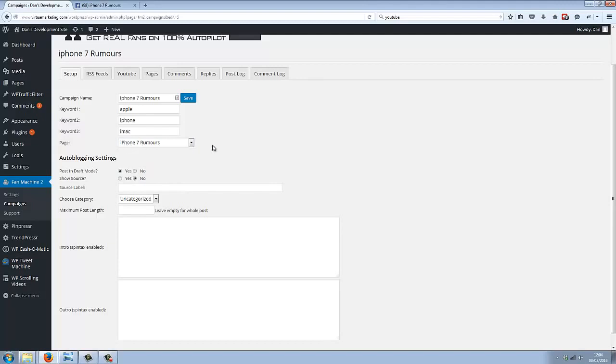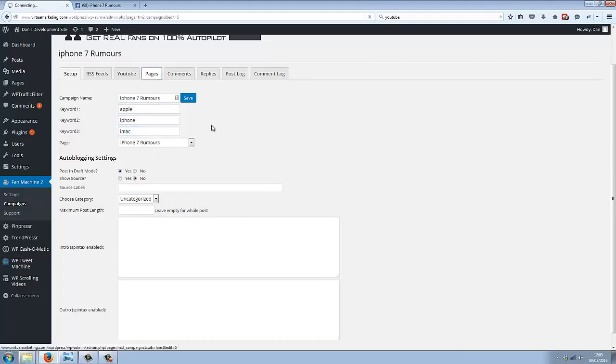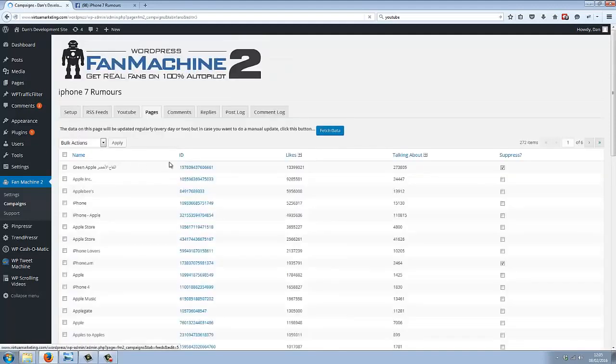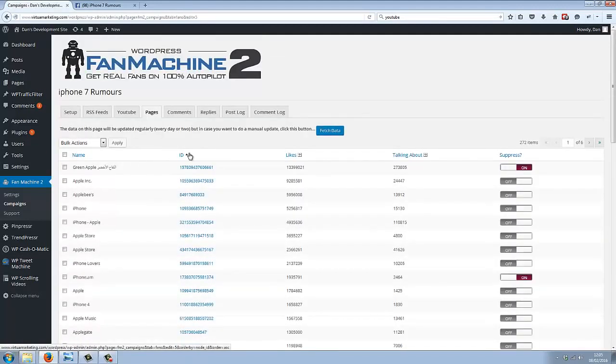I just choose three different keywords related to my page. I chose Apple, iPhone, and iMac. Then once you choose your keywords, you get a load of different pages back. These are different fan pages related to your chosen keywords.